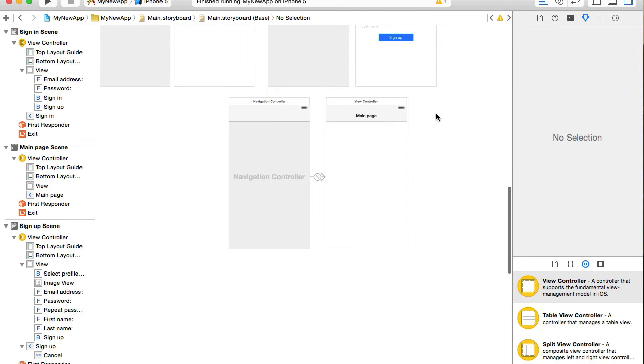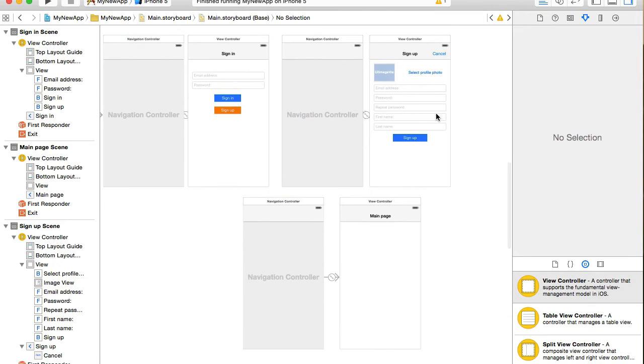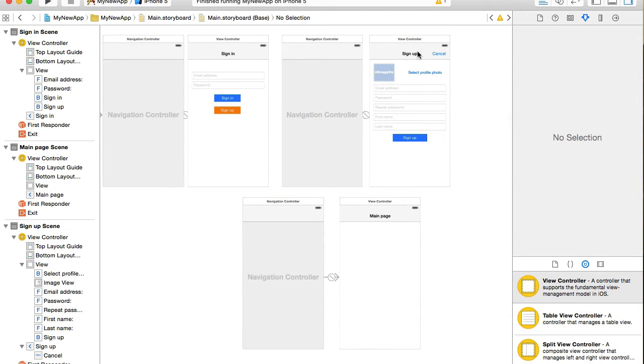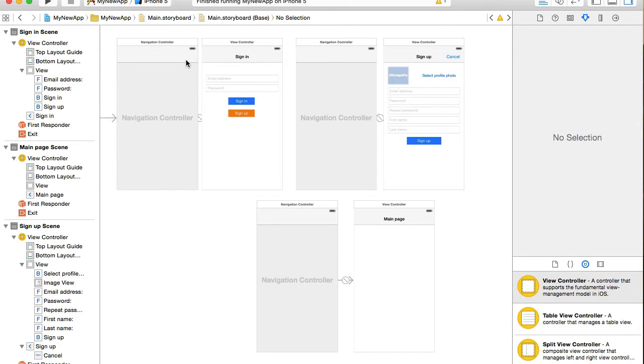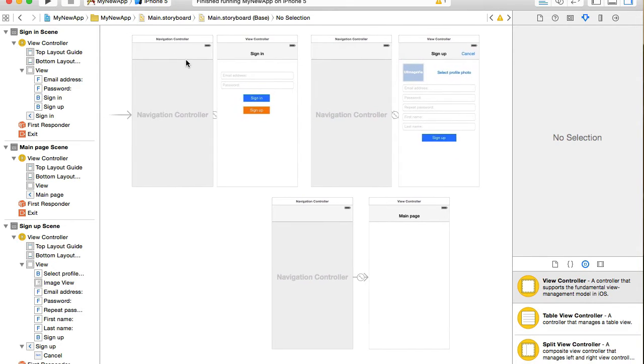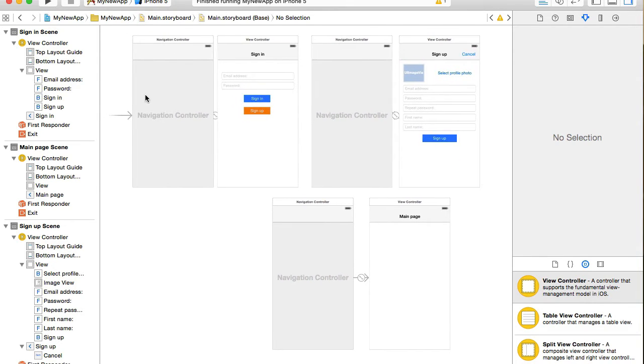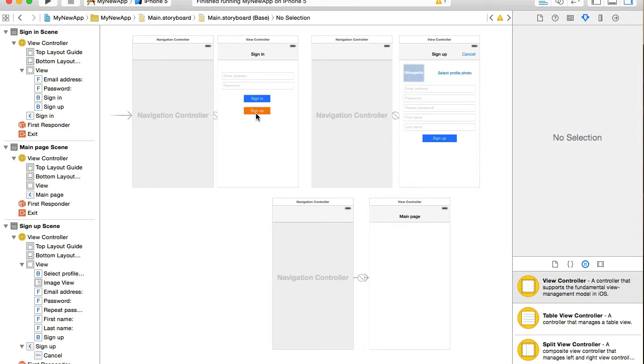Okay and the flow is like this. When the mobile application starts, it will start with initial view controller which is sign in page and then if they do not have an account they will tap on sign up button and will be presented with a sign up page.